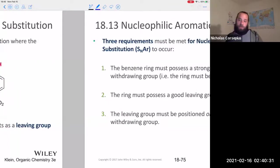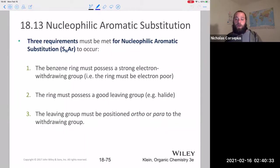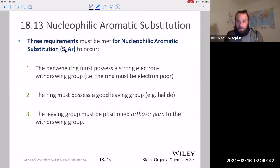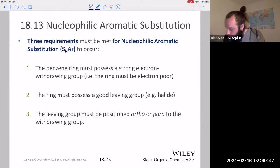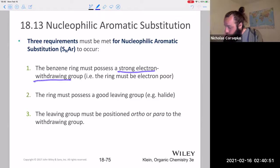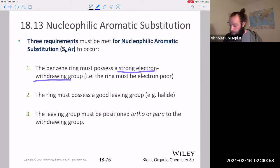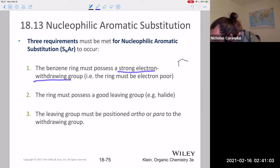There are some strict conditions that have to be met for a compound to undergo nucleophilic aromatic substitution. First, it's sort of the exact opposite of electrophilic aromatic substitution: the benzene ring must possess a strong electron-withdrawing group. Those are what we call deactivators for EAS, but they're going to be activators for nucleophilic aromatic substitution.